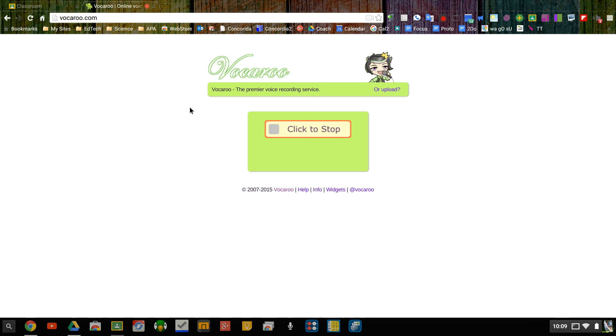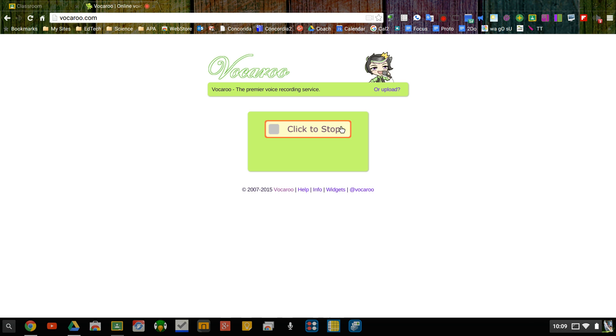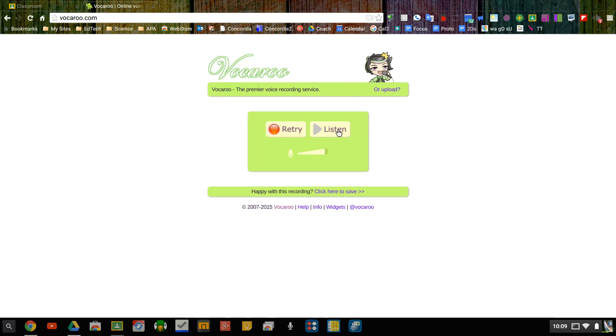And right now it's recording and there is no maximum time listed for those voice recordings. Once I'm done I can click stop and I have a couple options.